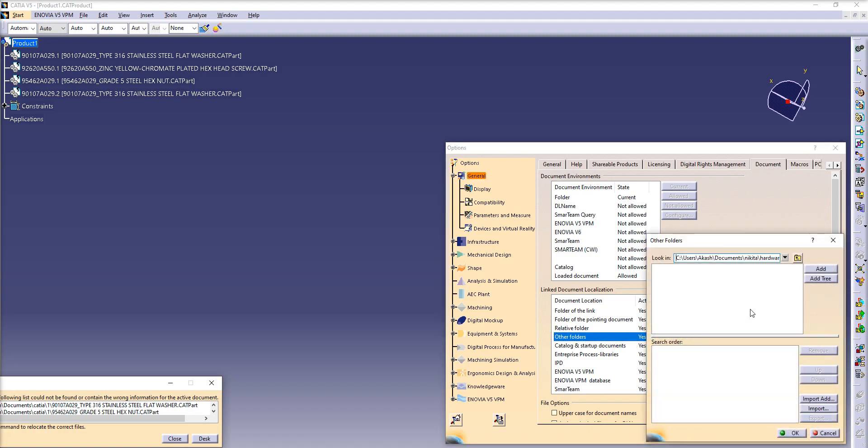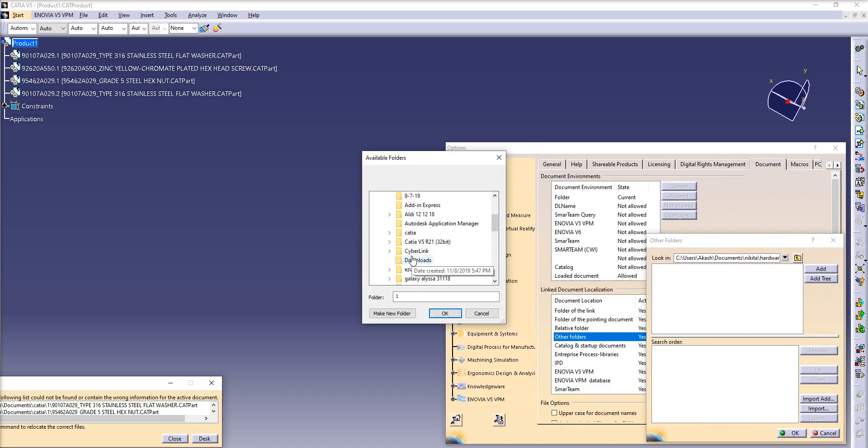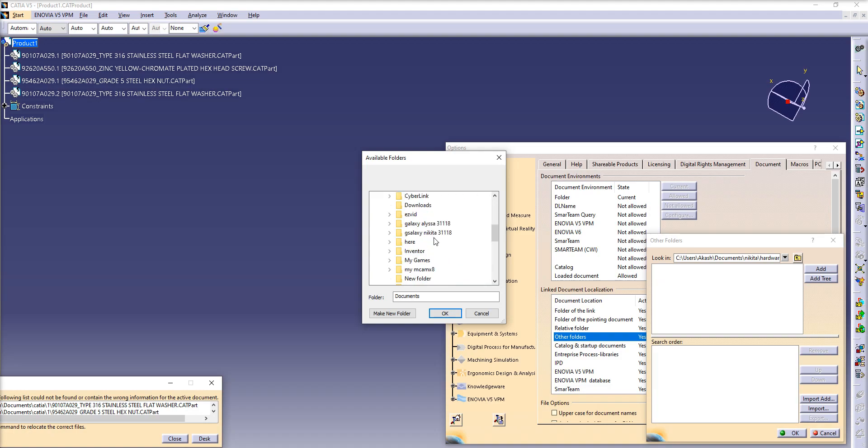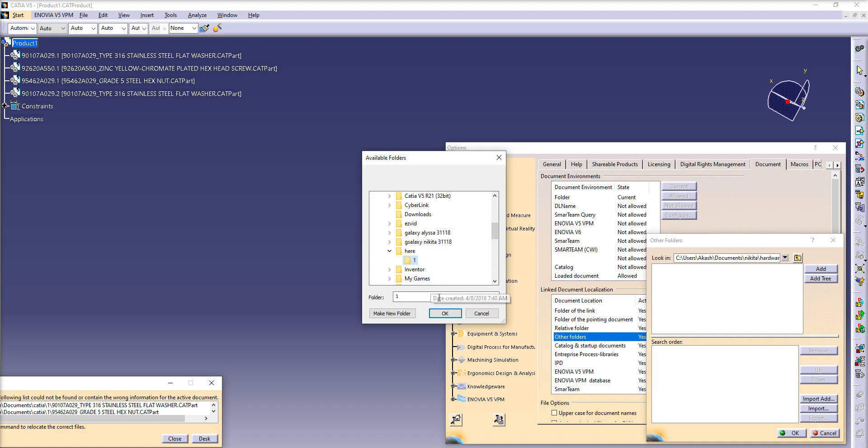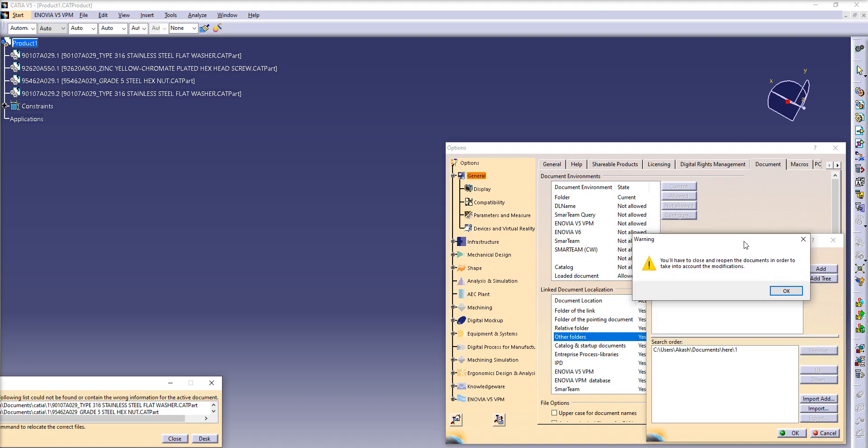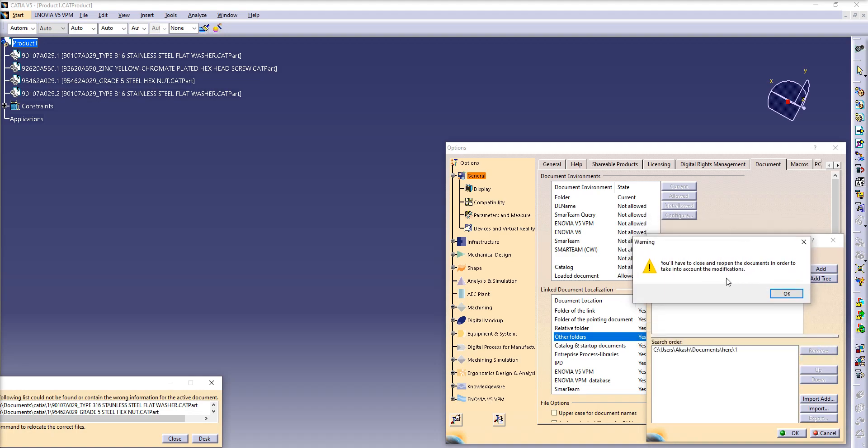Now here you have to open the new location. On the documents, you don't have to open the folder, just select which folder it is. Now add. CATIA warns you'll have to close and reopen the document in order to take into account the modifications, which is fine.